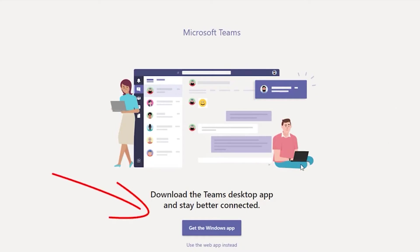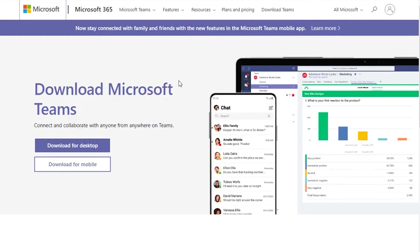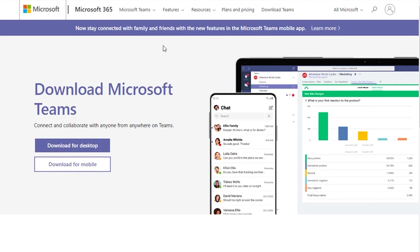Click the applicable download link to download the Teams app. You can also download the app from the Microsoft website. The Teams app can be downloaded from the App Store on mobile devices. Install the app and log in with your college email and password.